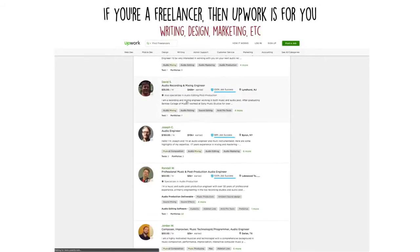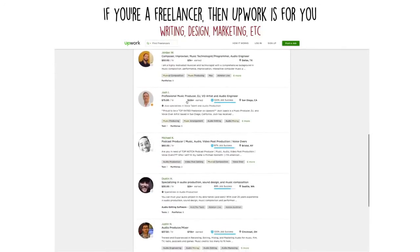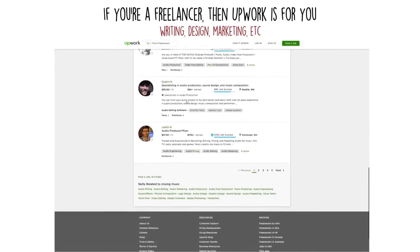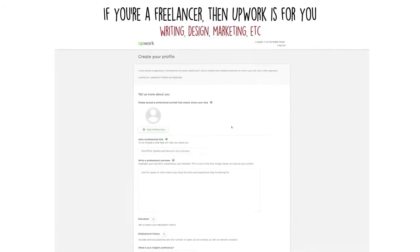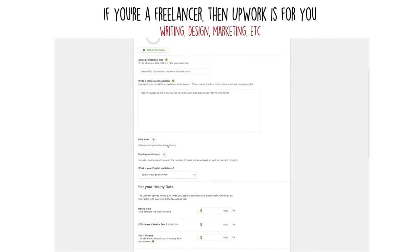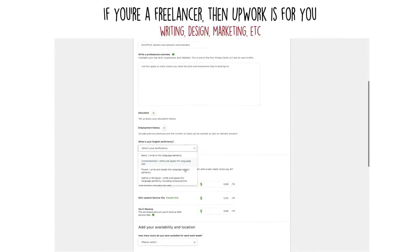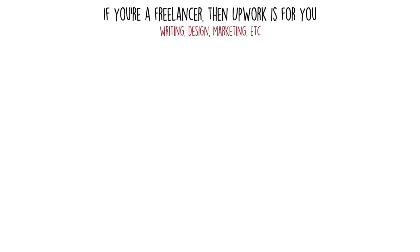Upwork also plays the middleman between you and the buyer to make sure everything goes as smooth as possible for both parties. Be sure to have a professional profile as well. The more buyers you attract, the more money you make.